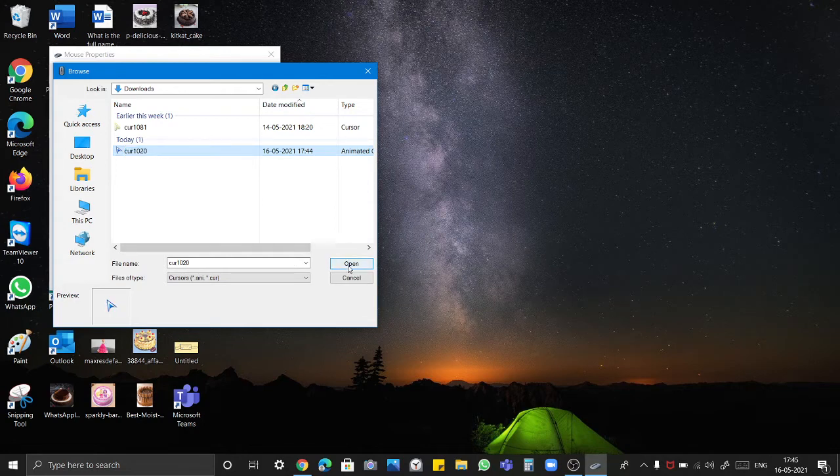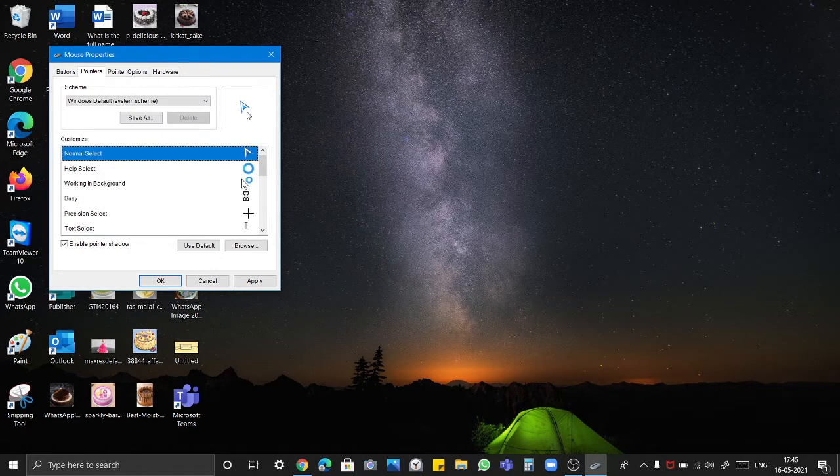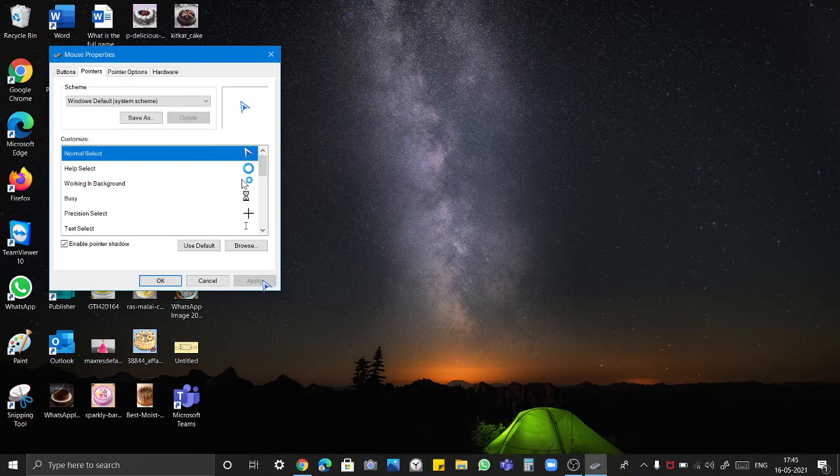We have to click on it and click open. After that we will click open. Here is the screen and set as apply. Okay.